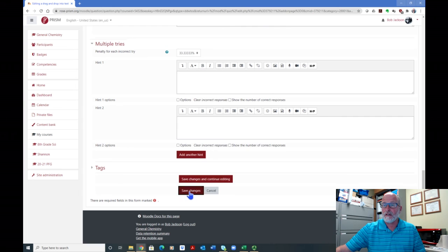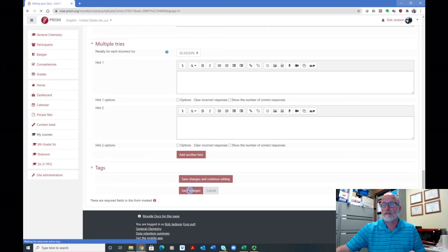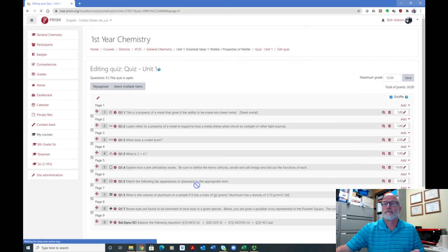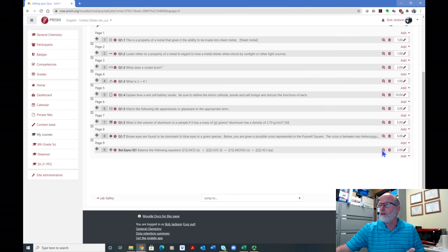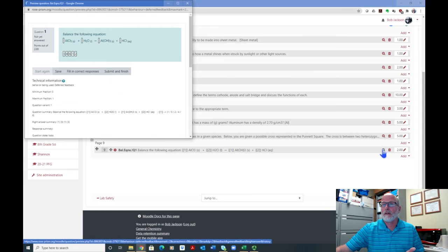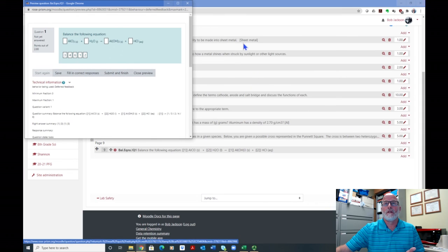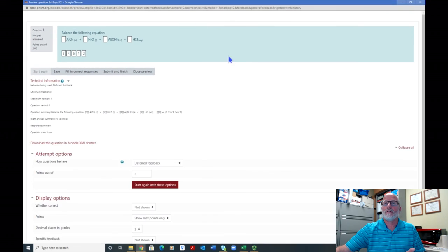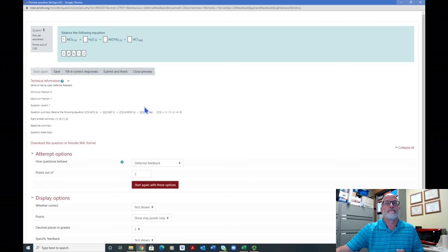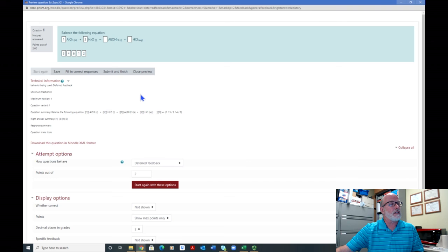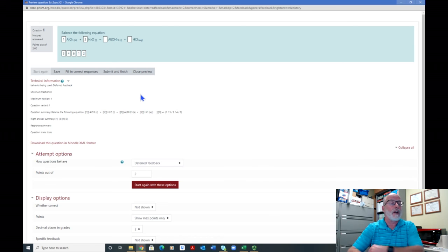And then that's it. You go save changes, and you have your question, and then you can preview it here, where you click on it, open it up, and here's my question. Just the way a student would see it, you will drag the answers into the boxes like that. And that's it. That's a drag and drop question, drag and drop into text question.